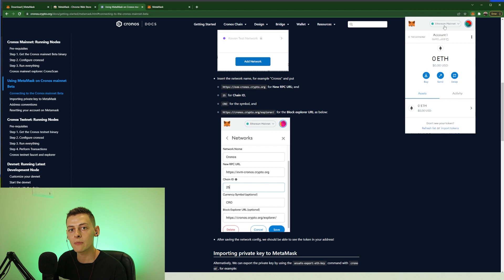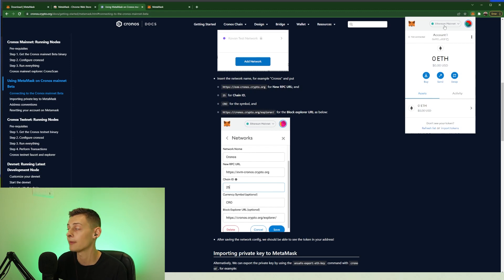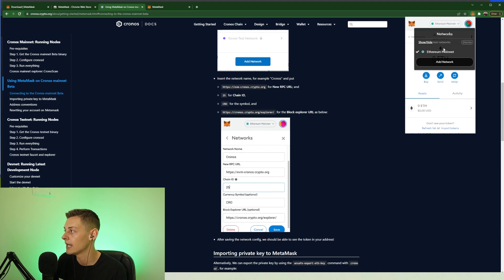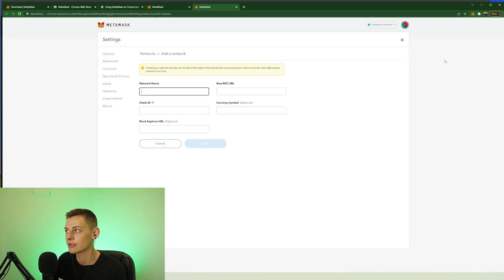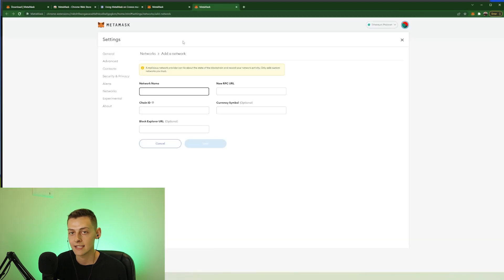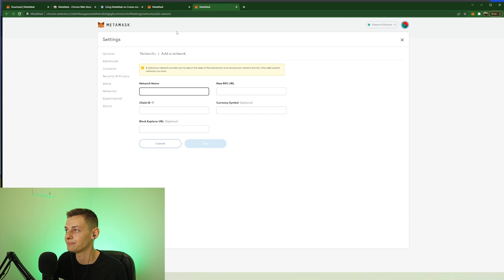So at the top you need to select the network. So currently by default MetaMask works on the Ethereum network. We need to click on that one and press add network because we are going to be adding the Cronos blockchain.